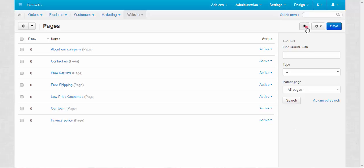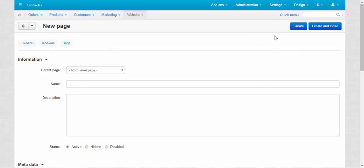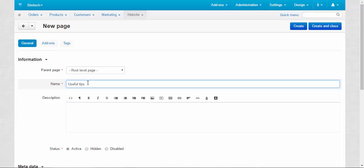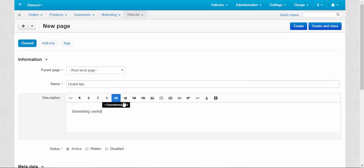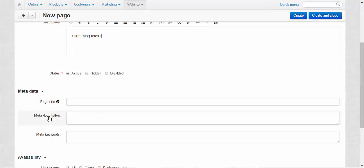Let's create a new one. Add page. Root level page. Name, like useful tips. Description. Useful. All right. Meta data. Page title. Meta description. Meta keywords.